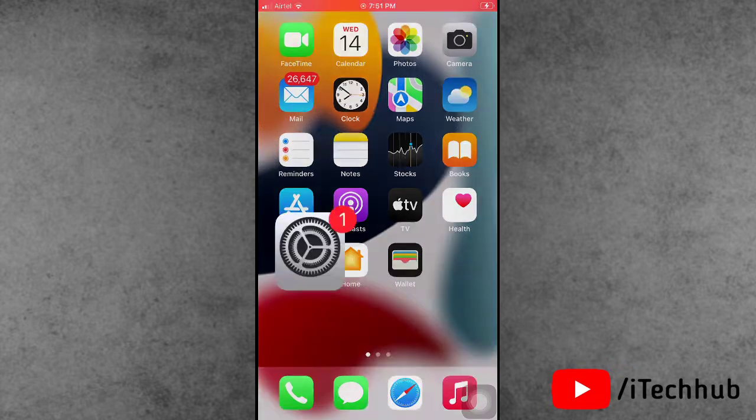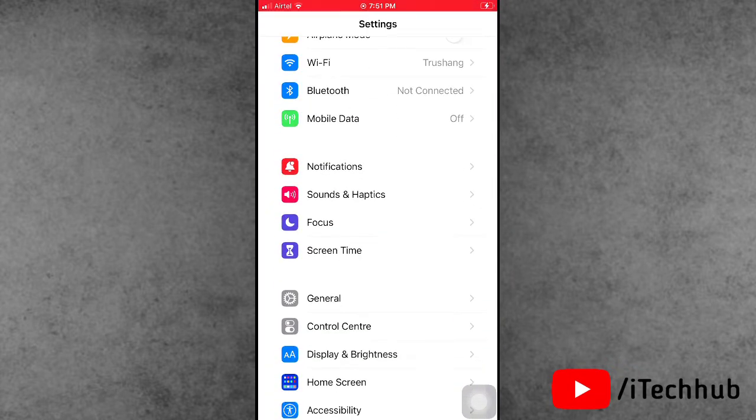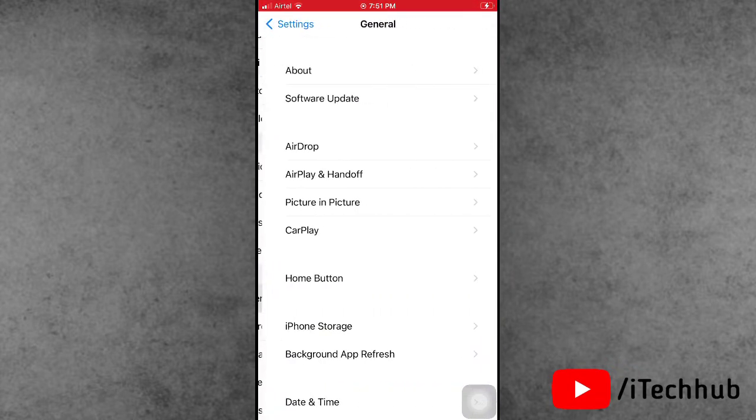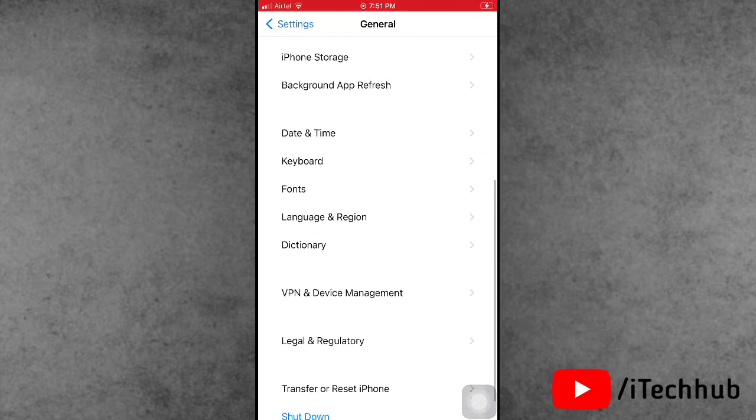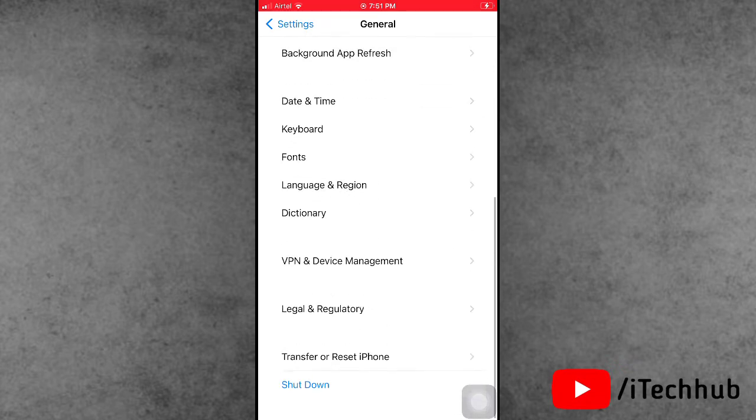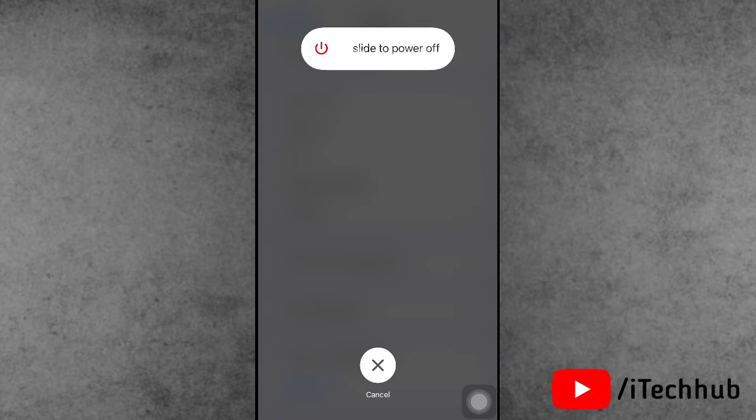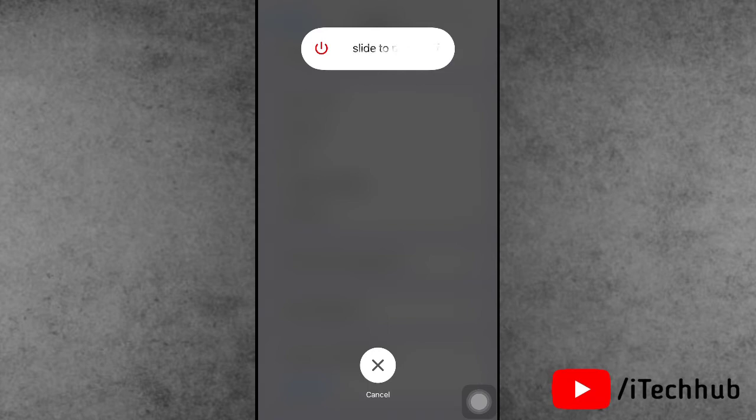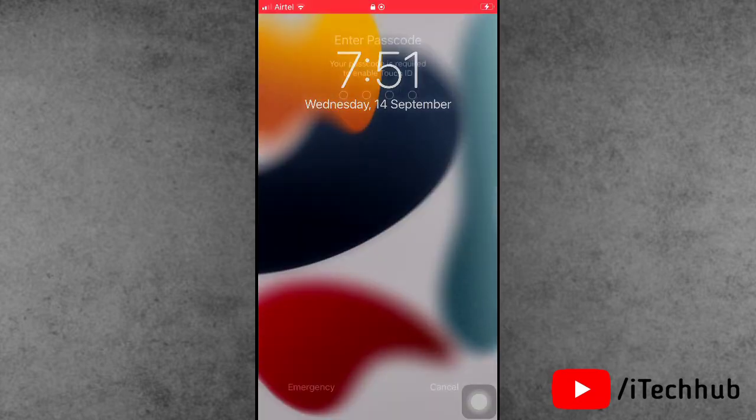First of all, open the Settings app. In Settings, scroll down and tap on General. In General, the last option is Shutdown. Please make sure to tap on it. Now slide to power off, wait for a moment, then turn on your iPhone and iPad again.